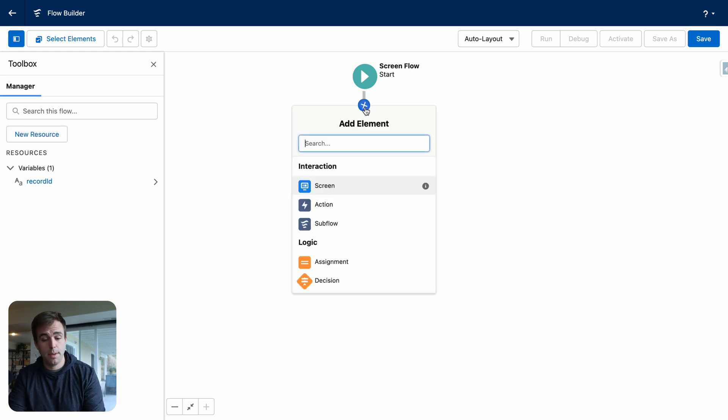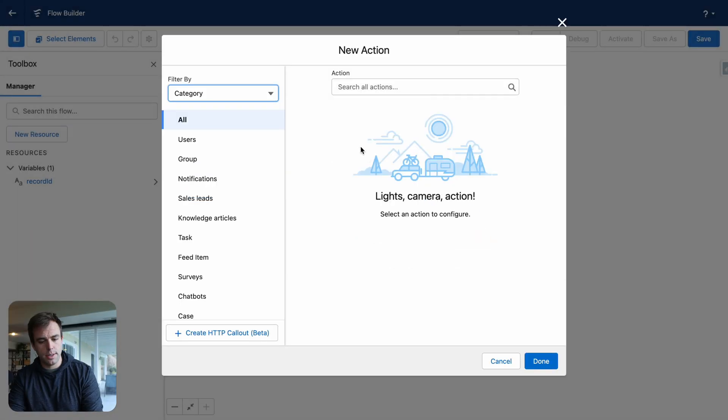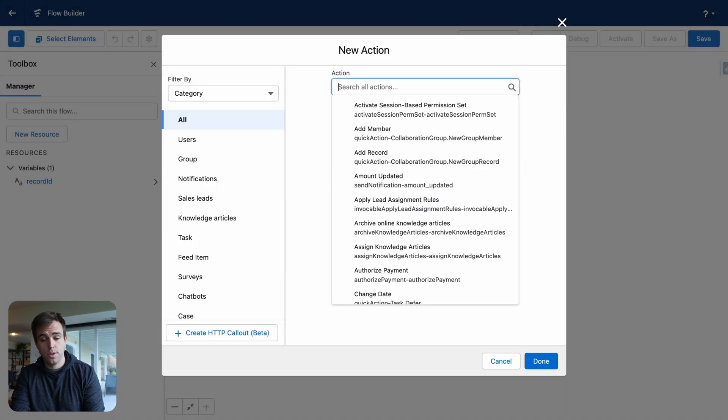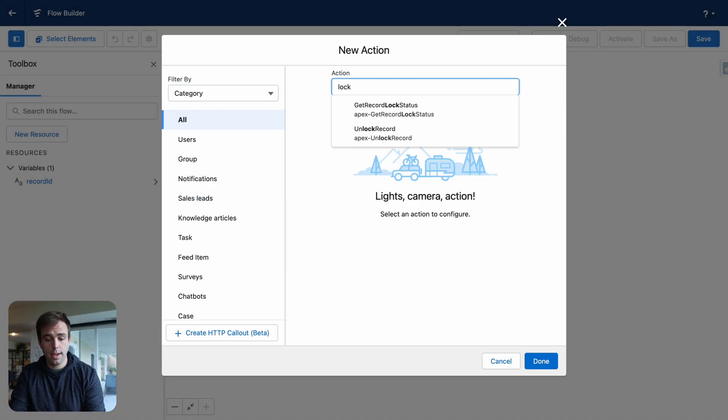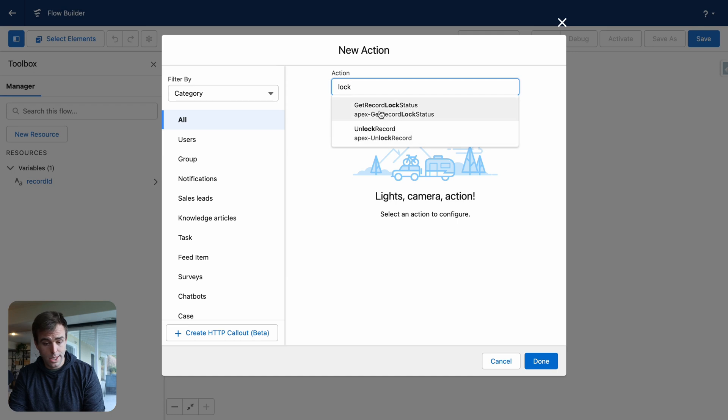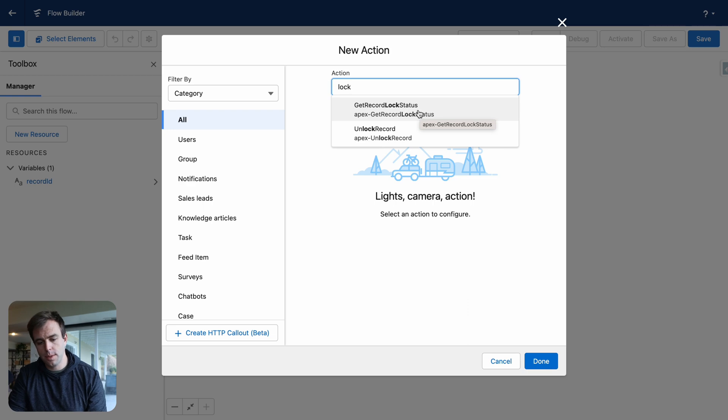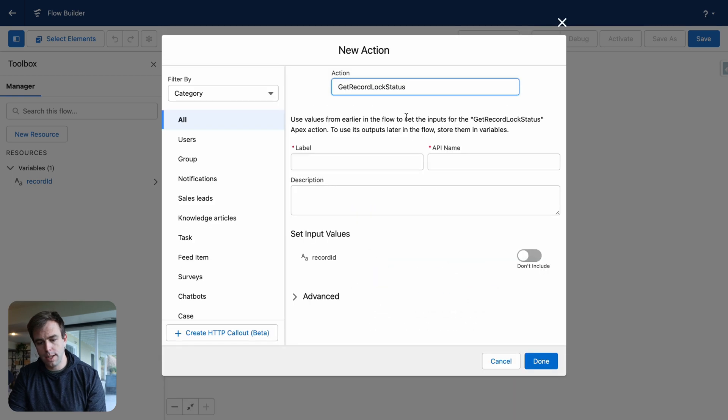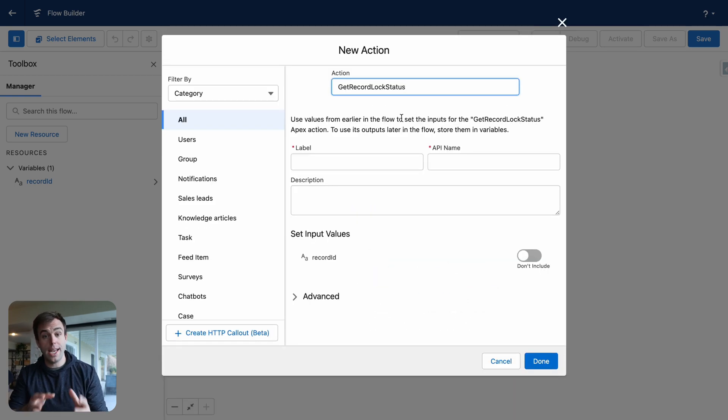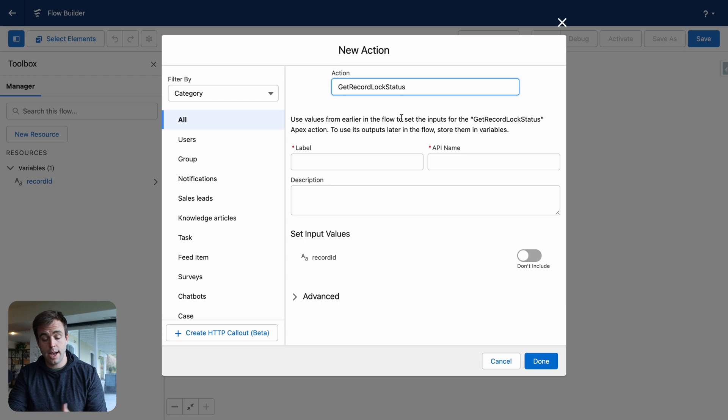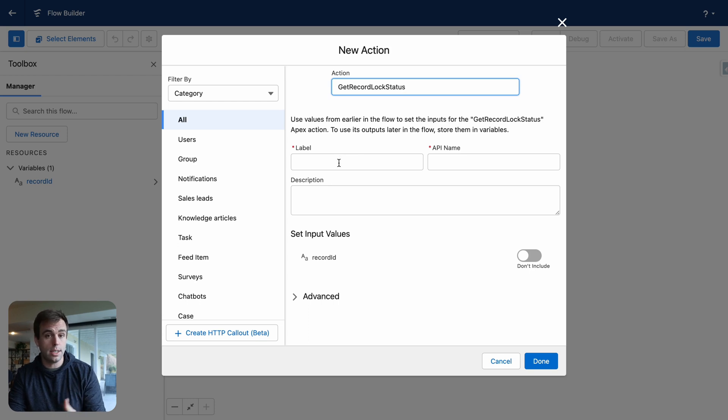Next step is to hit the plus button. And this time, we're going to add an action. Under actions, search for lock. And you'll see that we've got two new actions here. One says get record lock status. The other one says unlock record. Well, the first thing we want to do is make sure that the record we're on is actually locked. So that's what this action is going to do for us. It's going to check to see if it's locked or not.